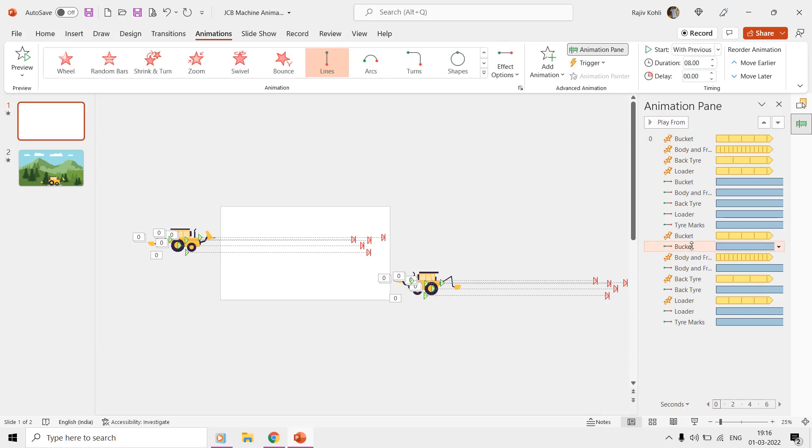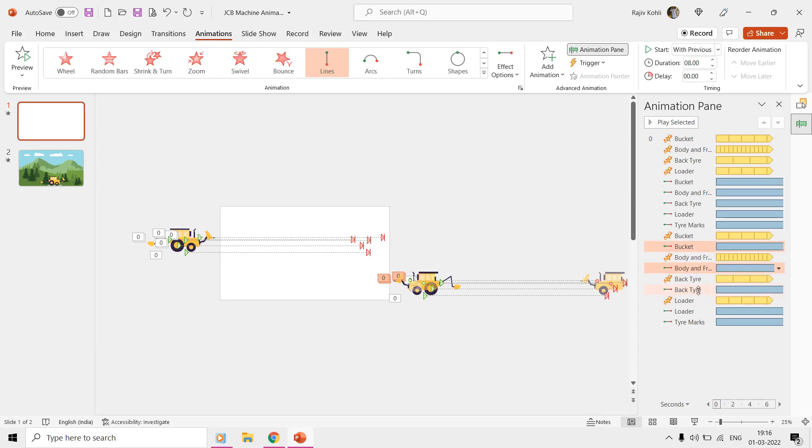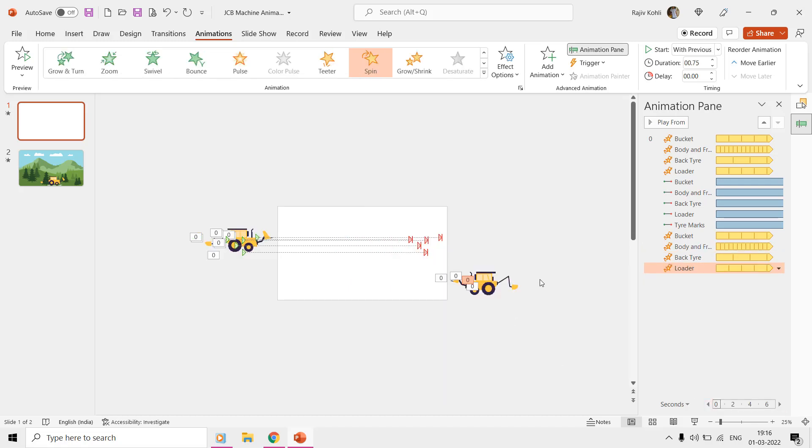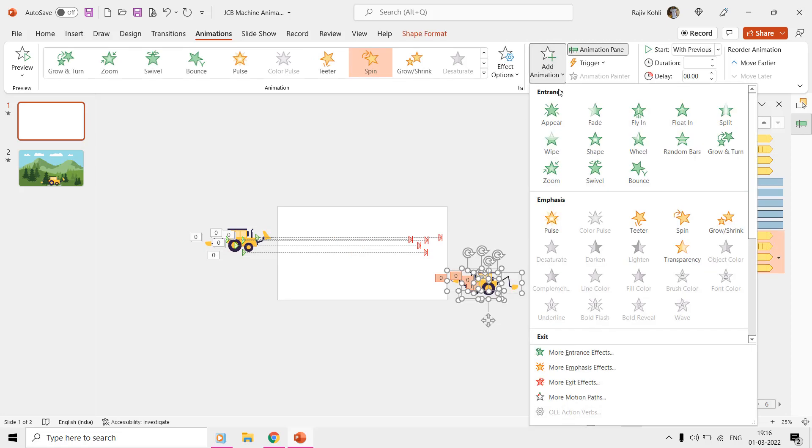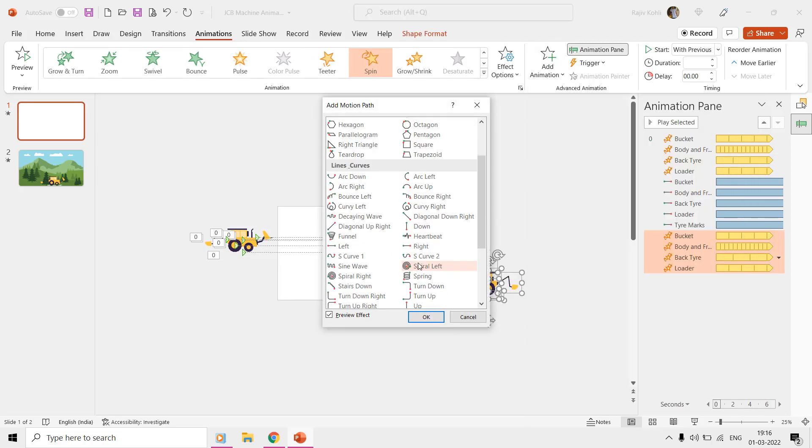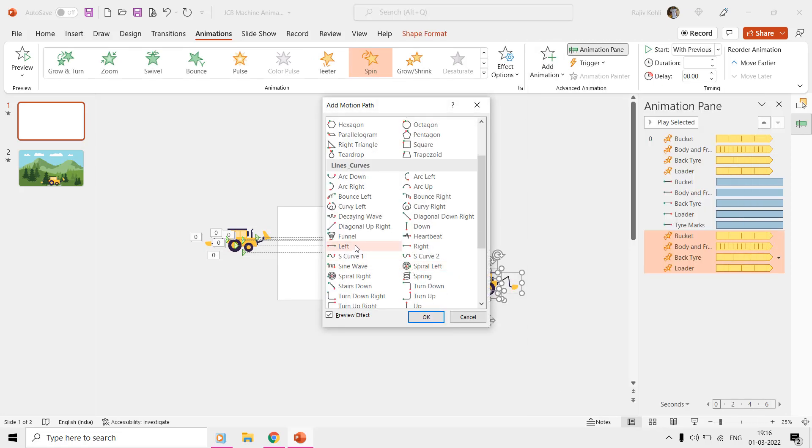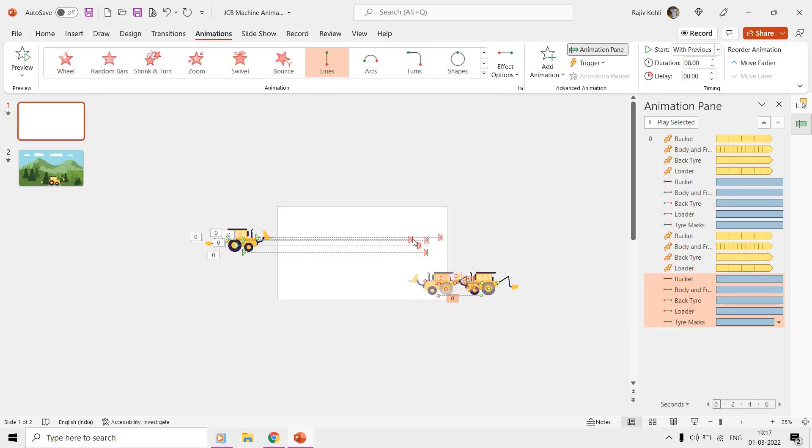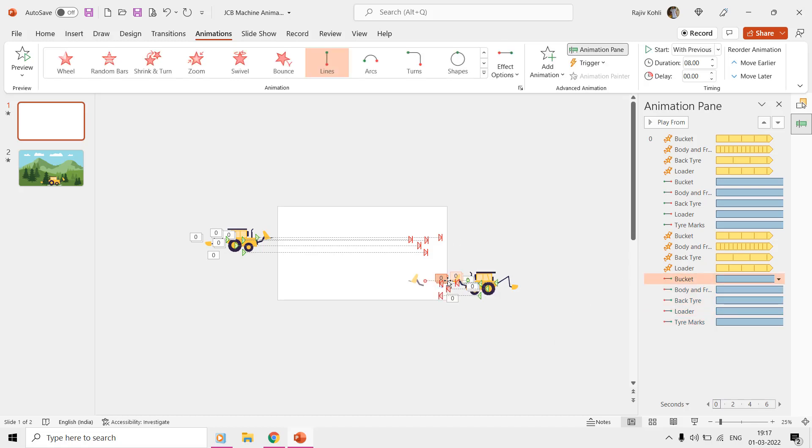But you again need to apply the motion path from scratch, as the top machine is moving left to right and we want the bottom machine to move from right to left. You can again follow the same procedure as we did before by selecting two motion paths at once to match their position through the animation pane.